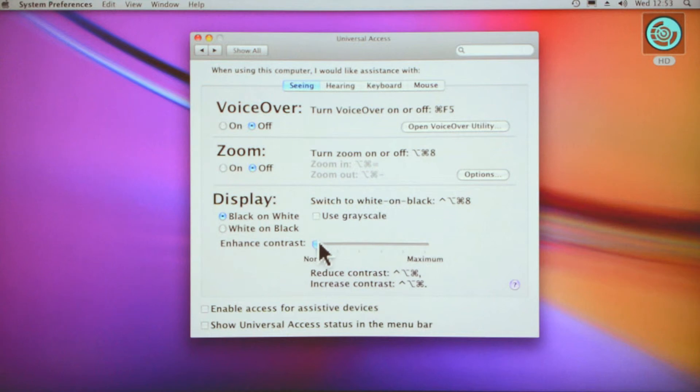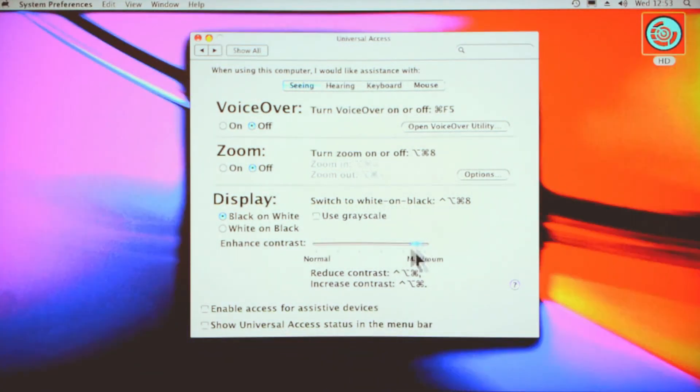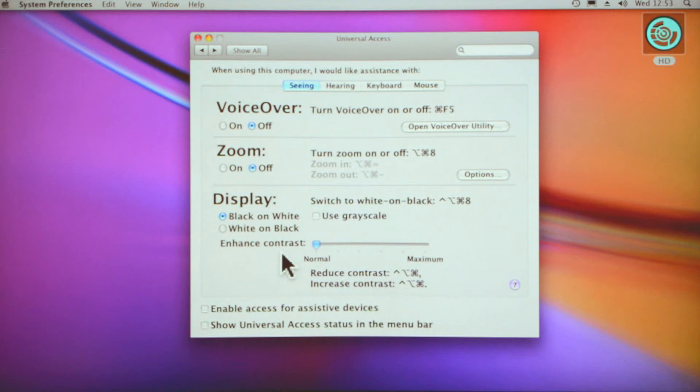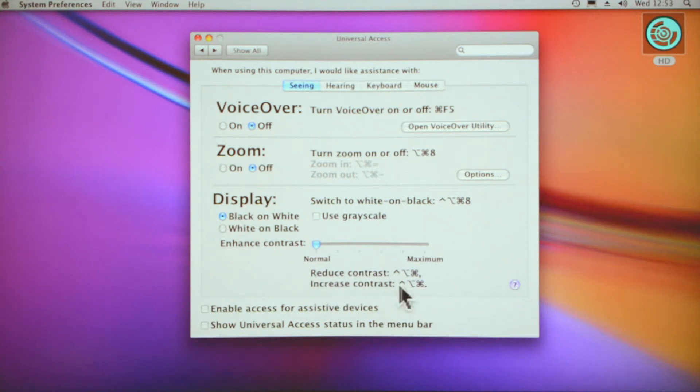You can enhance the contrast from normal to maximum, although that is a bit garish for myself. You might find that actually helps depending on your eyesight. There are hotkeys there to reduce and increase the contrast.